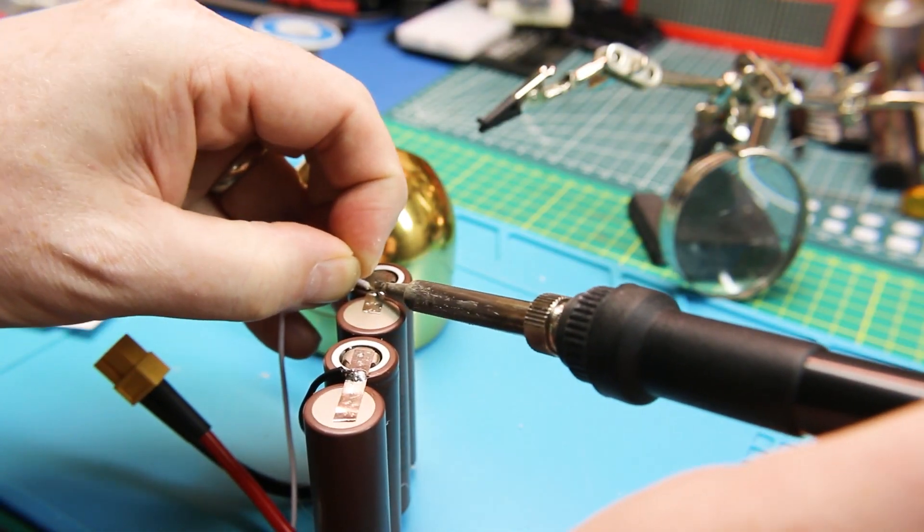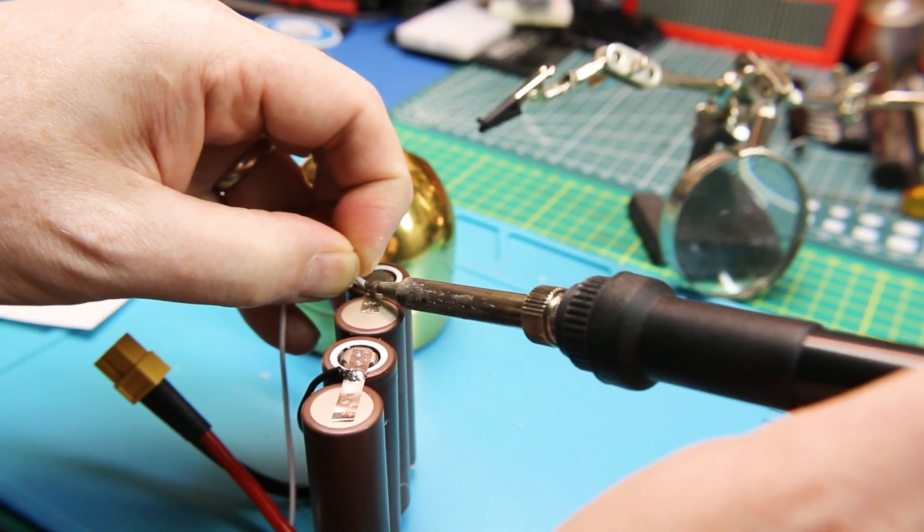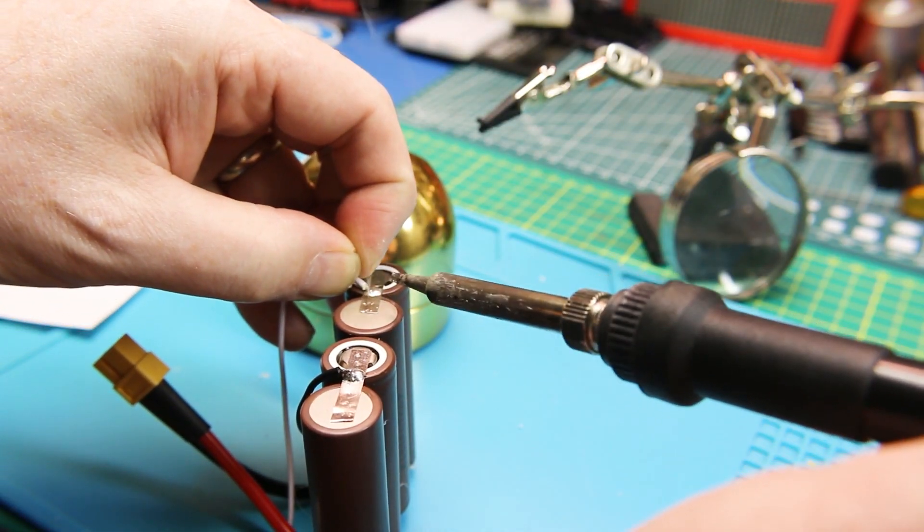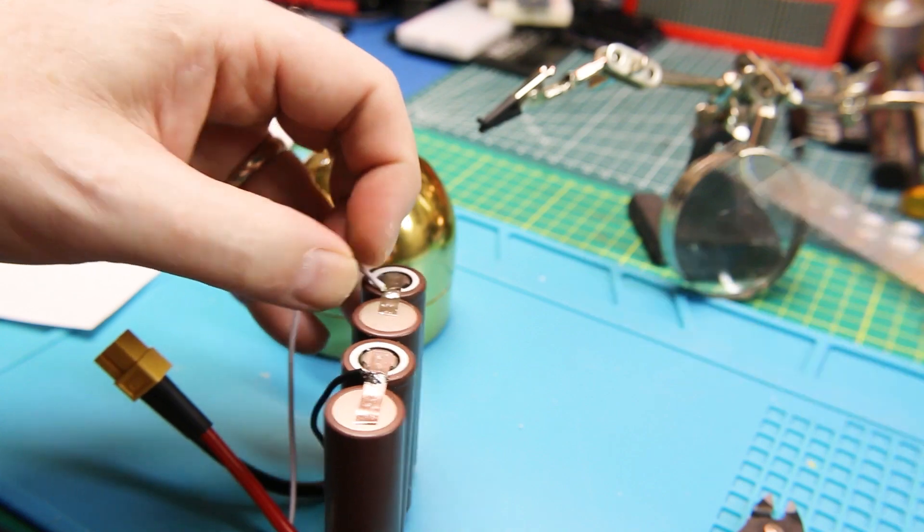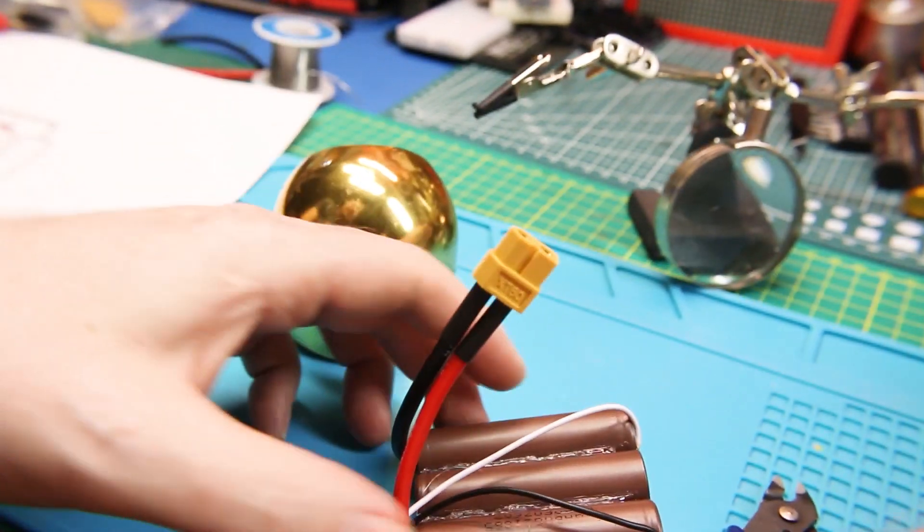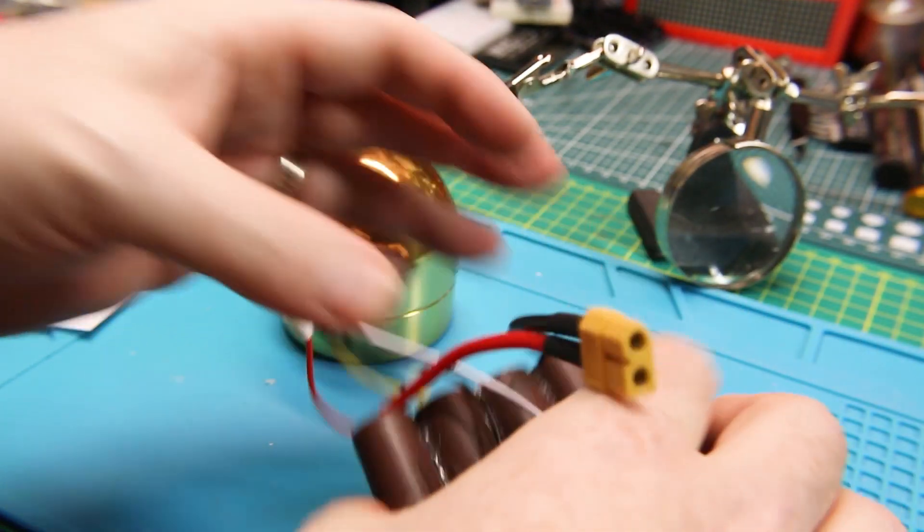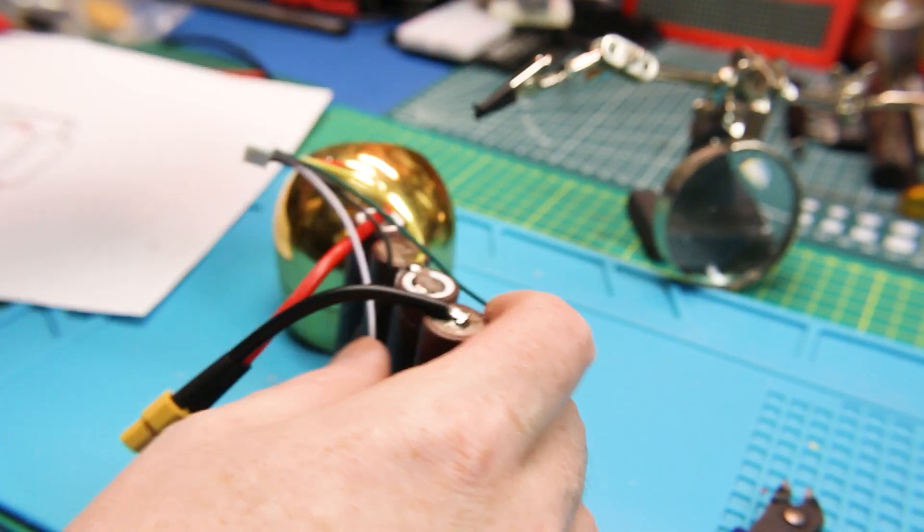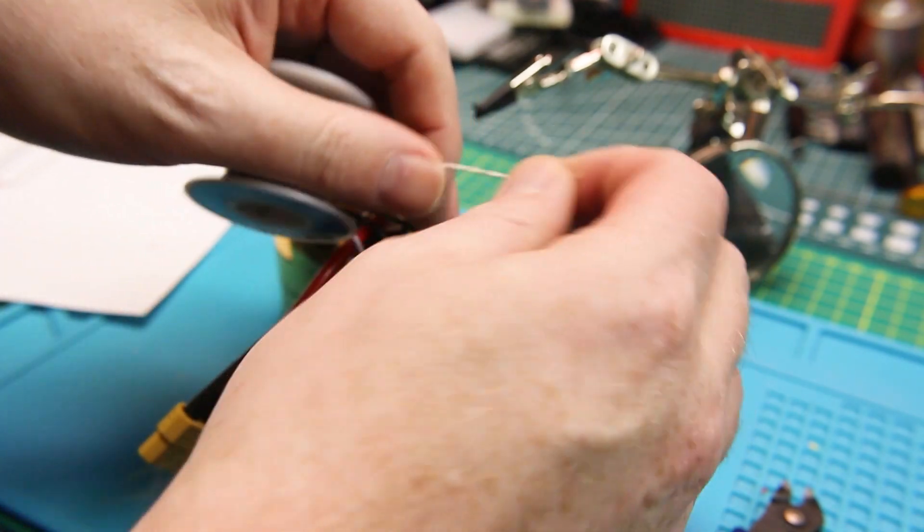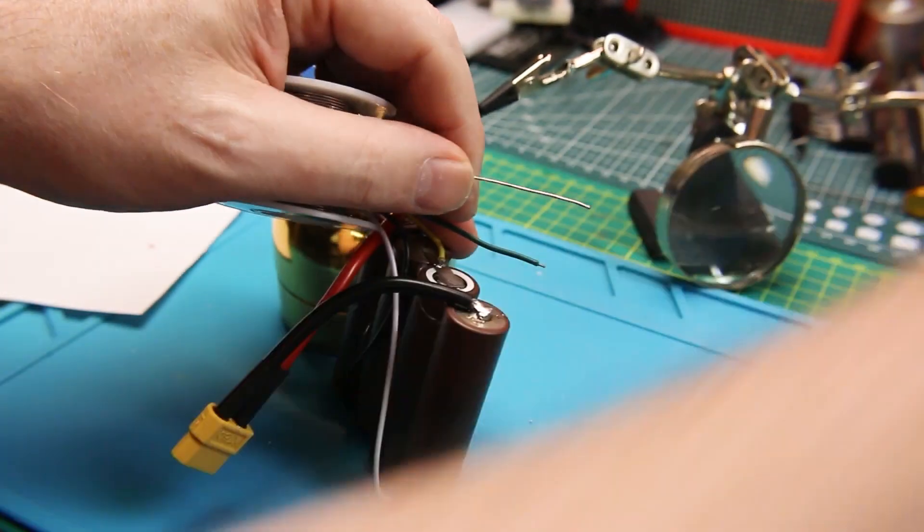Solder them on, same thing as before. Use a minimum amount of heat you can, and if you can, solder them onto your nickel strips instead of the battery itself. That way you don't run the risk of overheating the battery any more than necessary.